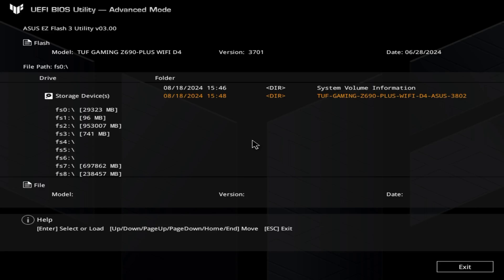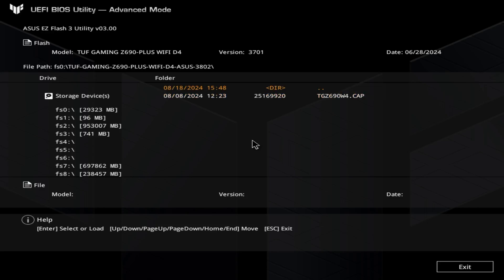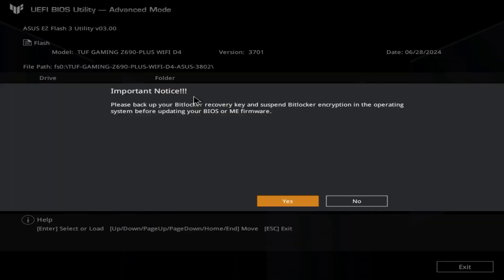There it is, already visible on our screen. You can find it here—it's a 32GB drive, so you can see 29.3GB here. That's our flash drive. Click Enter, and this is the file we prepared earlier. Double-click.